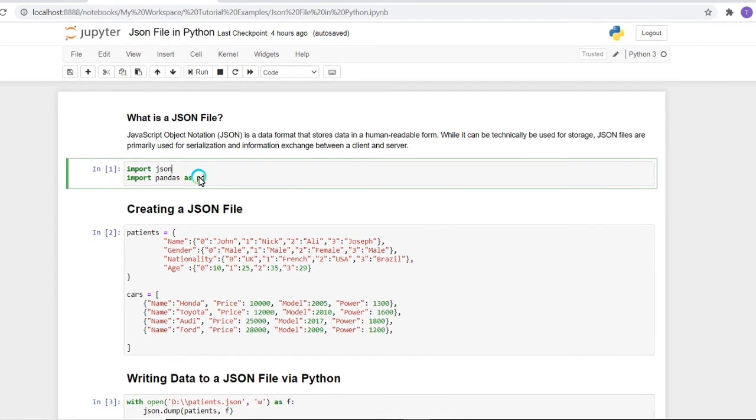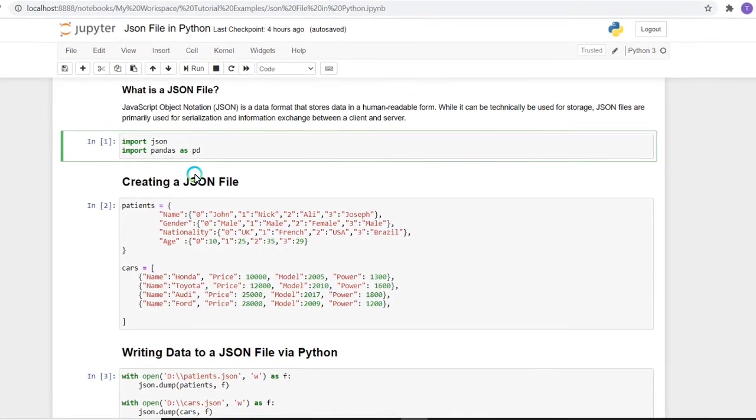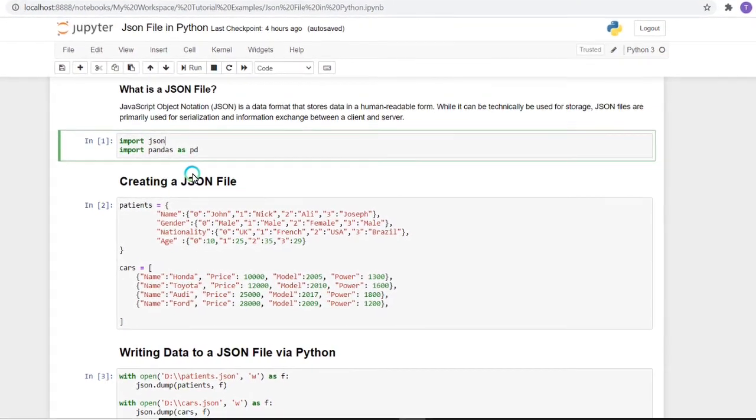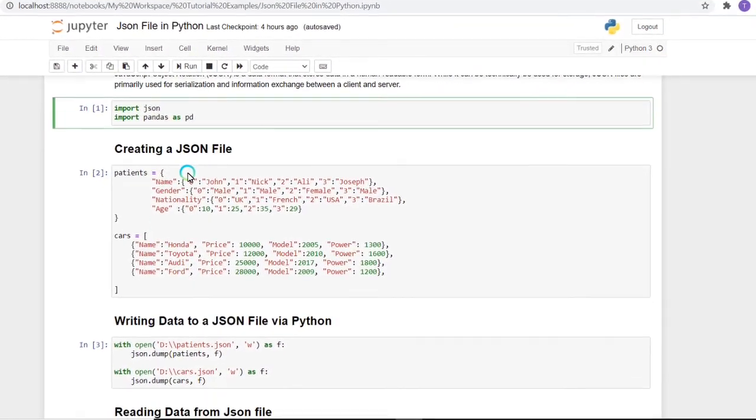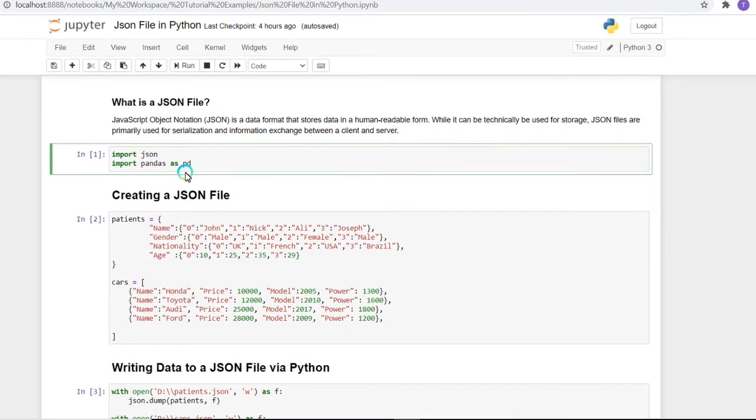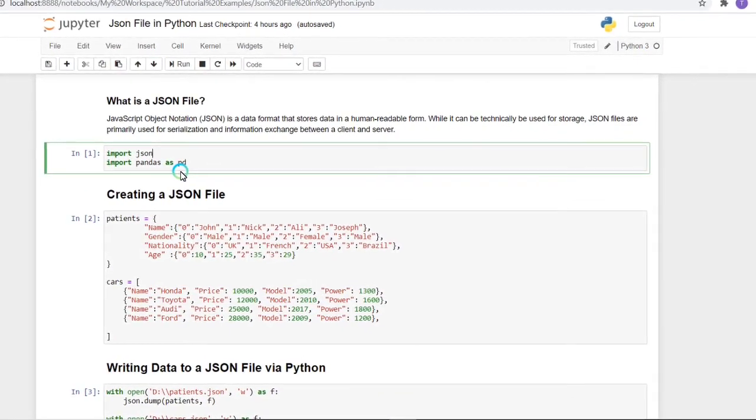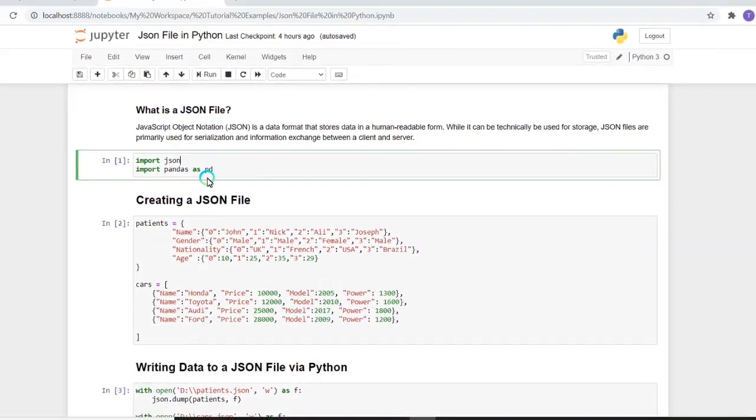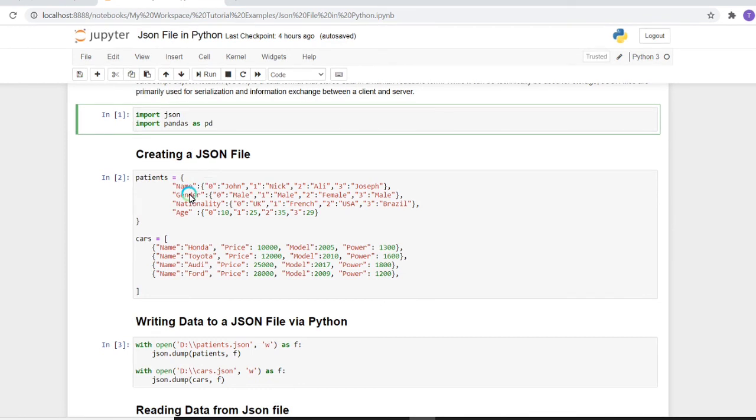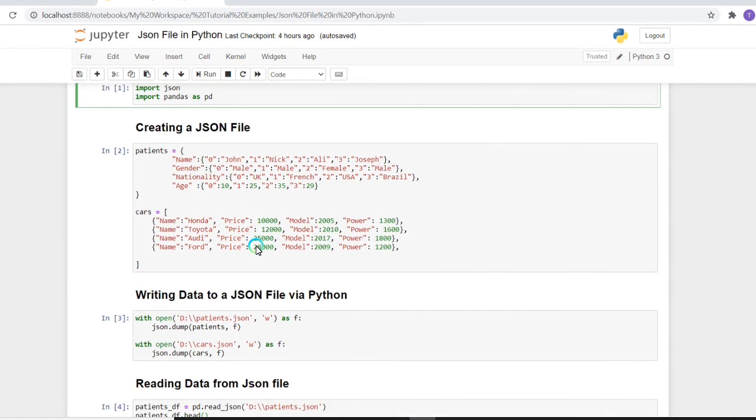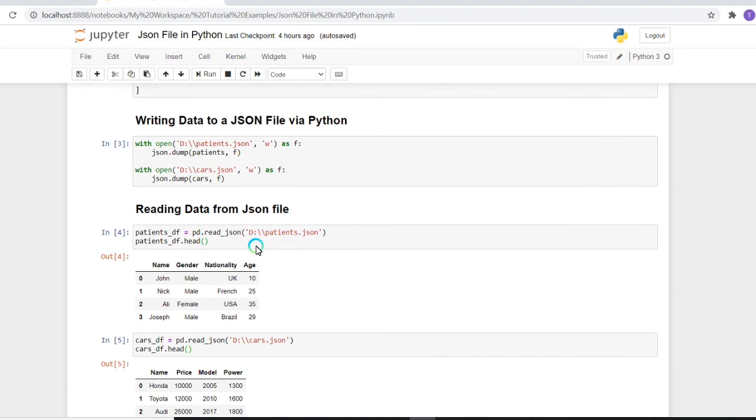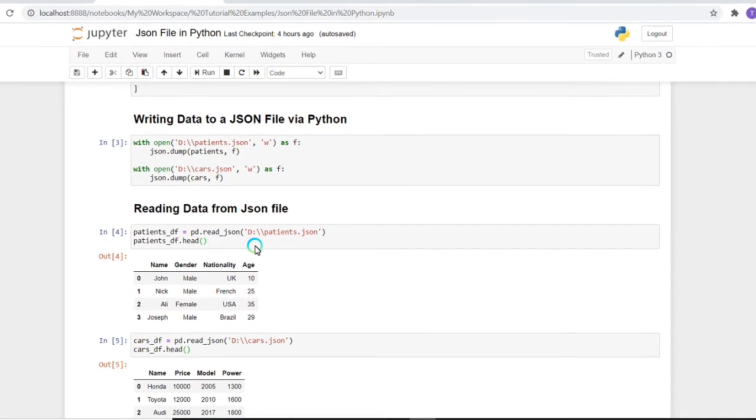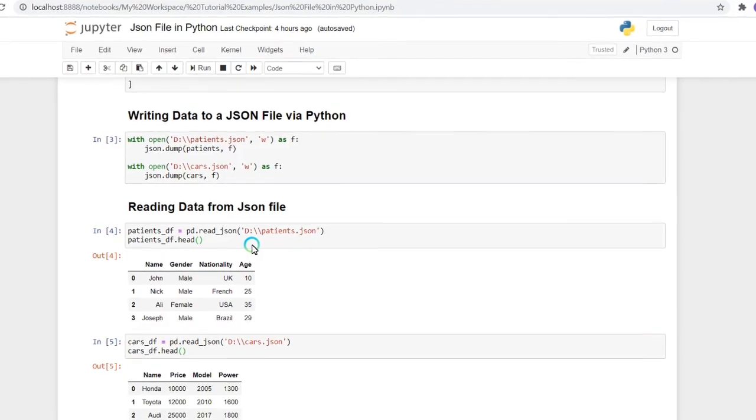It's very secure and the contents are stored in a proper format that you can access easily. That's all about JSON file implementation in Python. In the next tutorial, we're going to discuss various libraries that are available in Python.